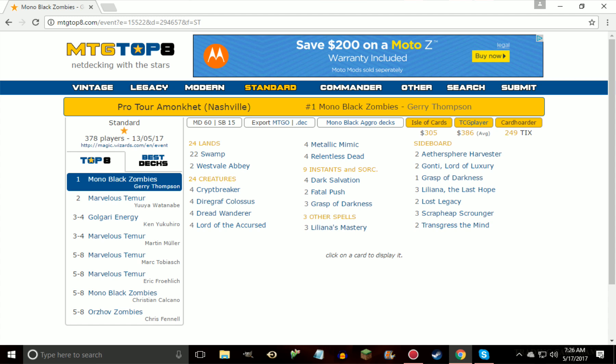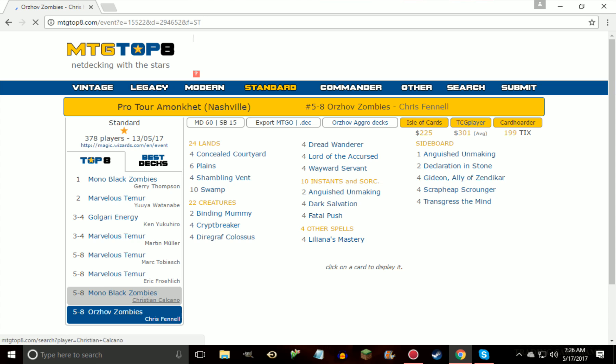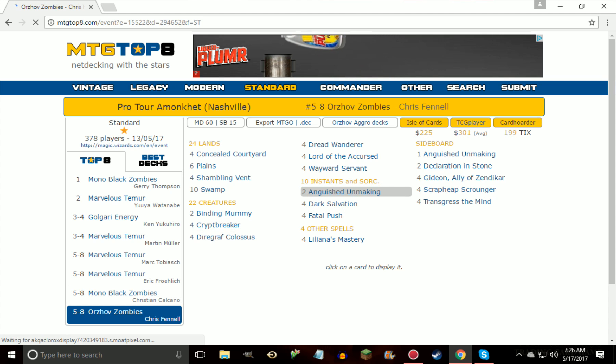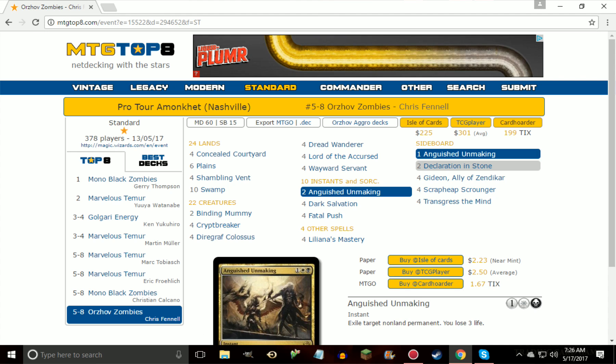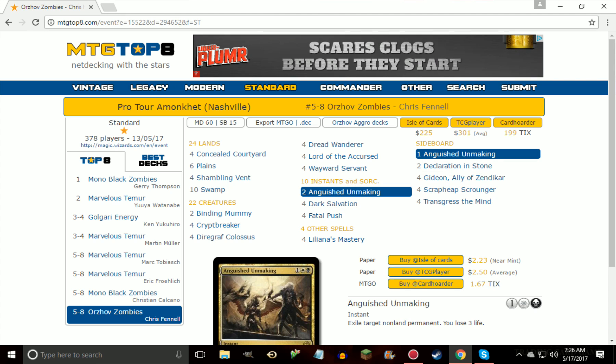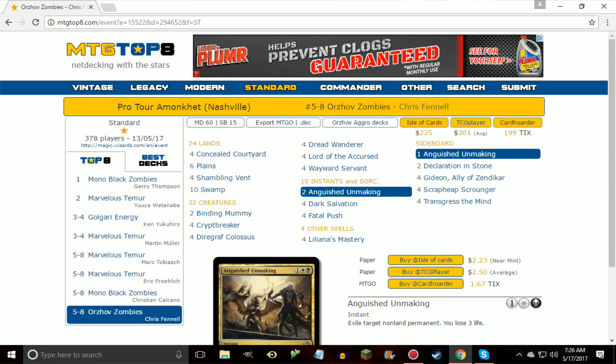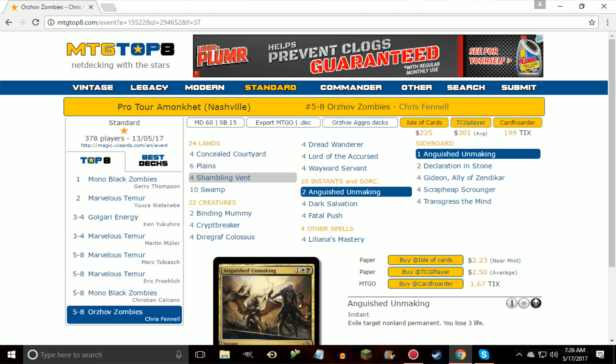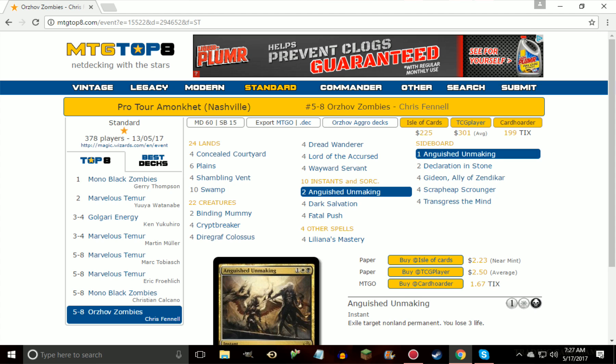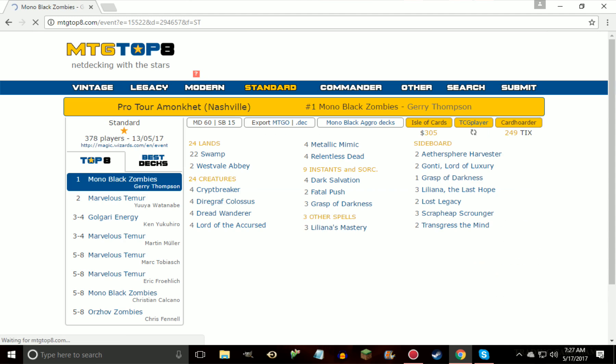He played a white version, and we'll actually check it out here in a second, because I saw a few of the decks being played, and basically it's splashing white for Anguished Unmaking, Declaration in Stone, Gideon, and that's about it. I saw some decks like this playing Gideon in the main deck instead of playing maybe Anguished Unmaking or another Wayward Servant or just one of the other creatures, which from what I can see, the actual adding of white in the deck is more or less free because of cards like Concealed Courtyard and Shambling Vent.